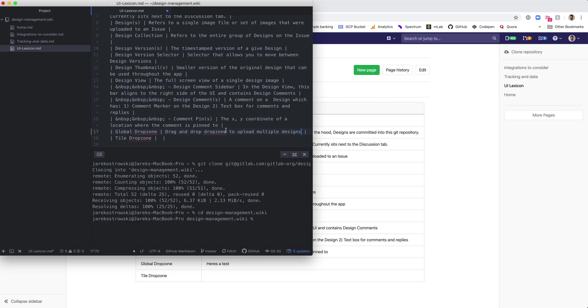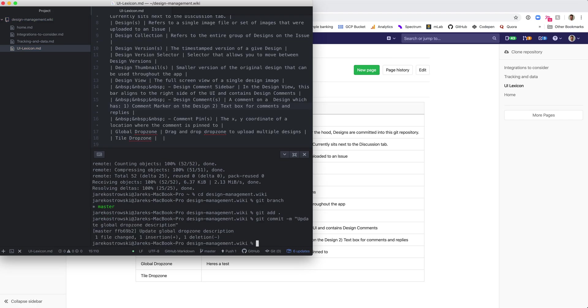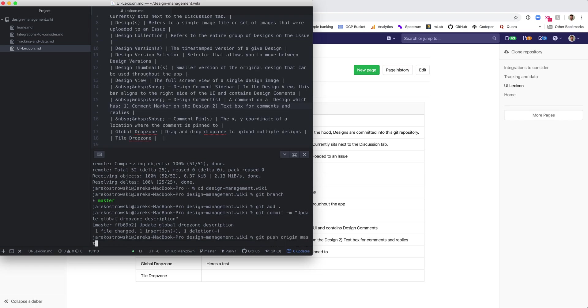So I've made a change. I'm going to hit save. We are currently on master and we'll also just commit this directly to master. So we're going to do git add, write a commit message, update global drop zone description, and then we'll git push to master.